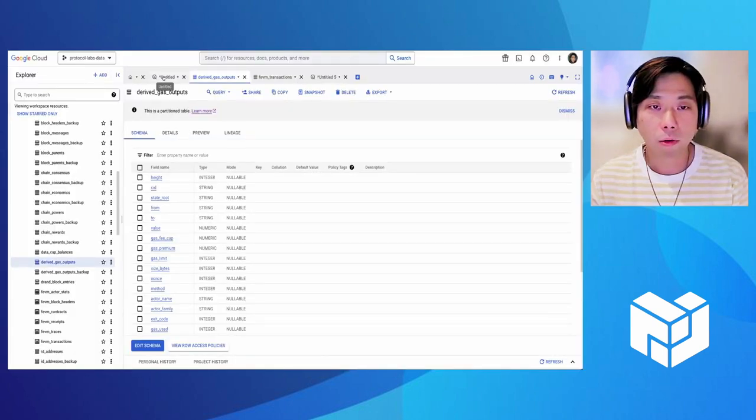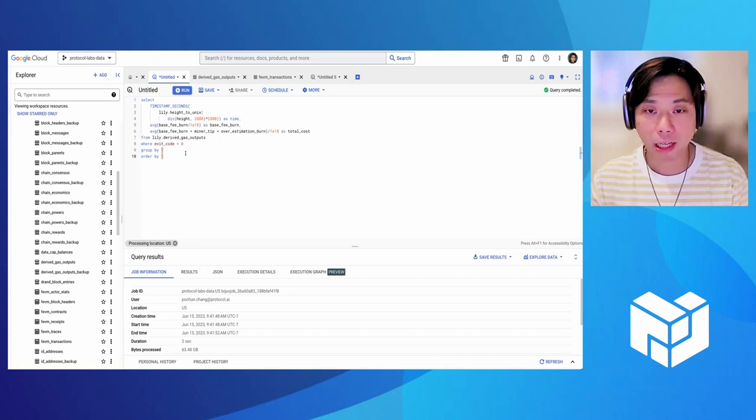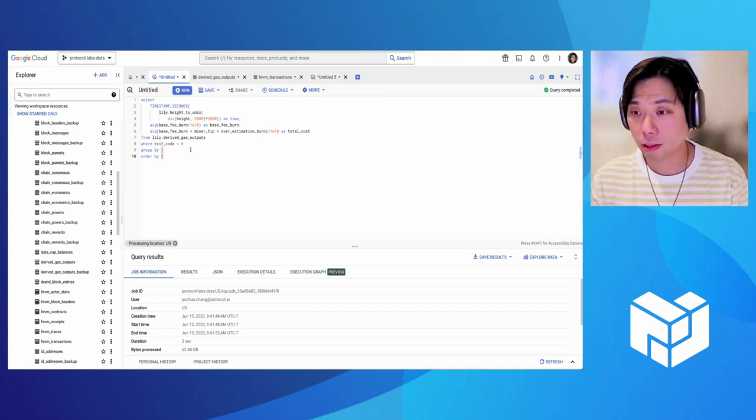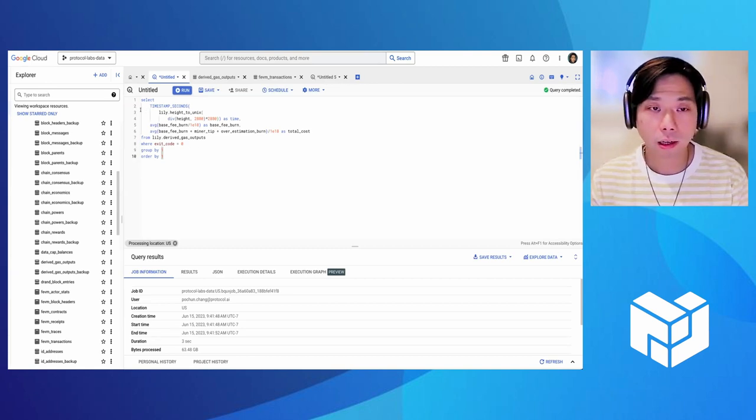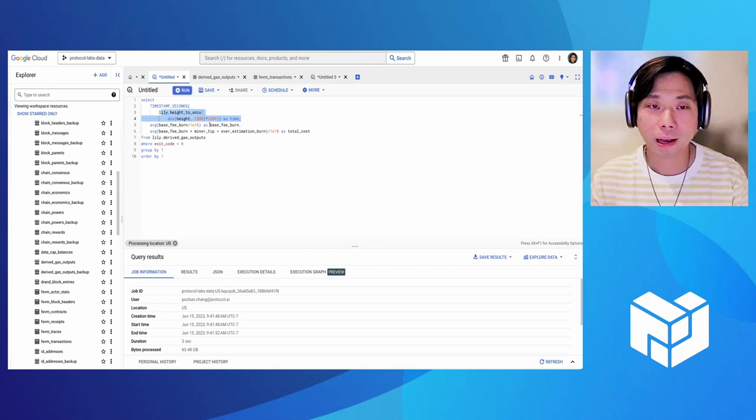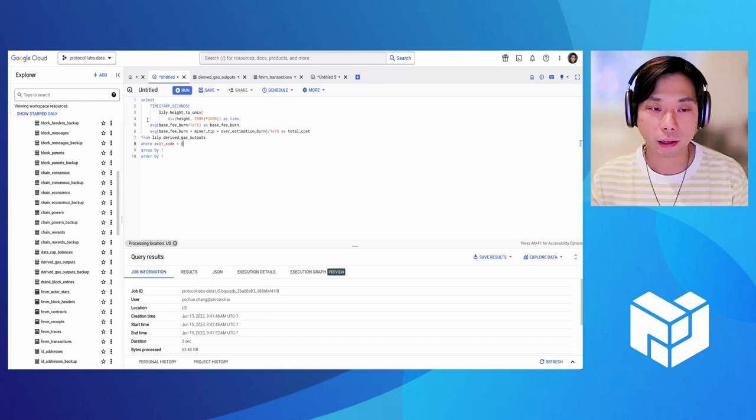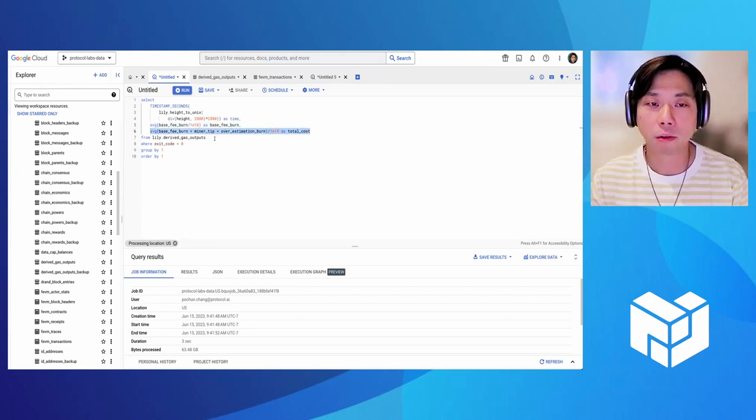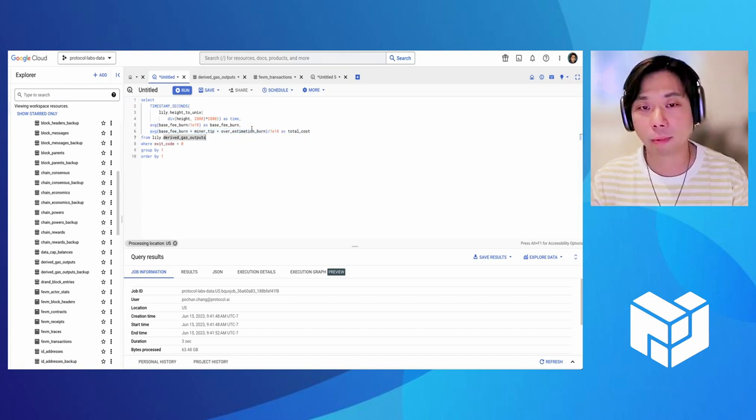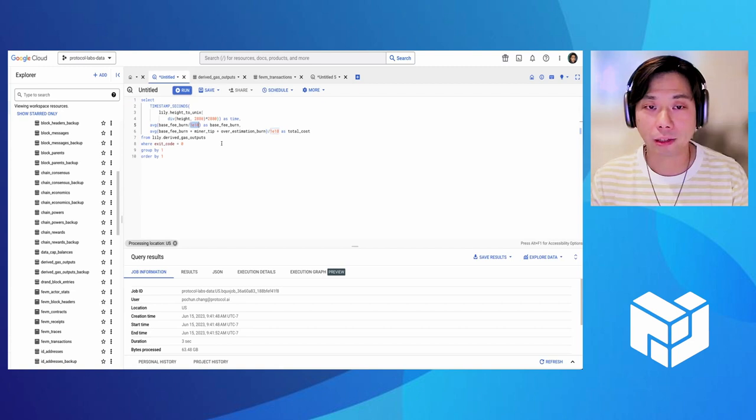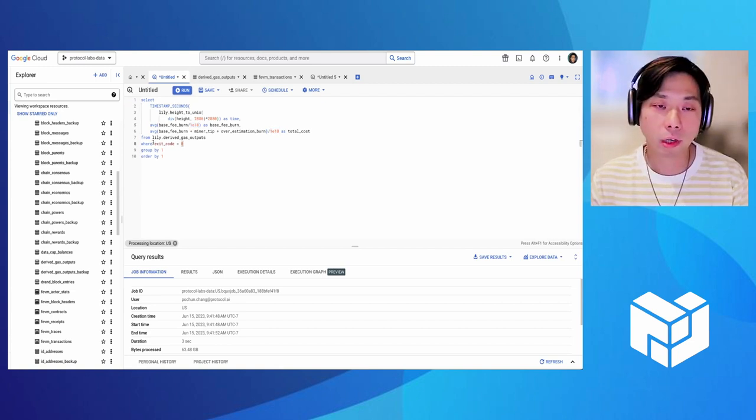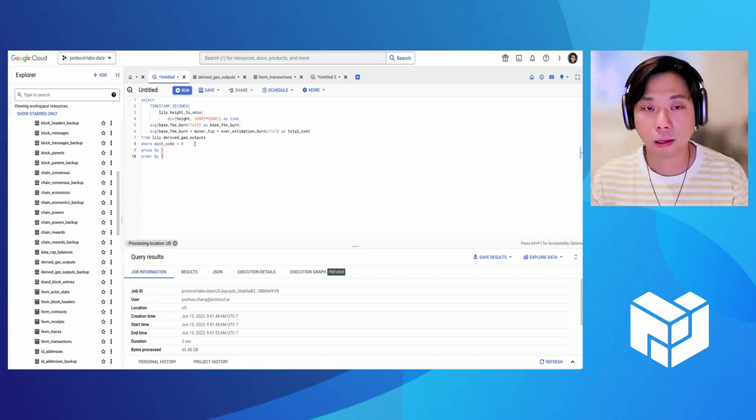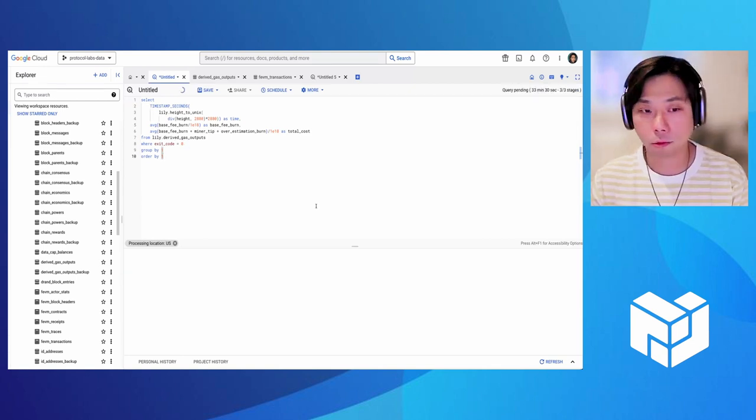Here I will try to demonstrate how we can get the base fee and the average base fee and then the average total cost per message for every single day since Genesis. So I'm not sure how people are familiar with SQL query, but here we try to group the height by date. So we divide it by 2880 and then times it back. So all the message shown happening in the same day will be grouped together. And then we calculate the average base fee run and the total cost, total cost is calculated by adding base fee, minor tips, and overestimate difference. And since the unit here is the 8-hole field, we divide it by 10 to 18. And also the word condition here, we only want to filter the successfully accepted messages. So the exit code is zero. So we can run the query here.